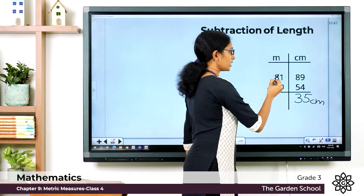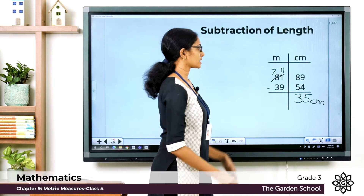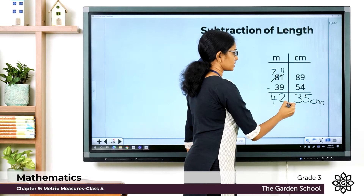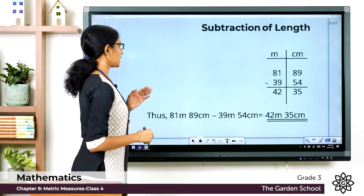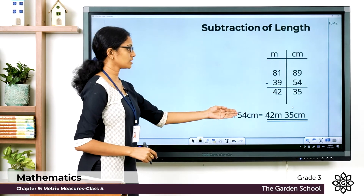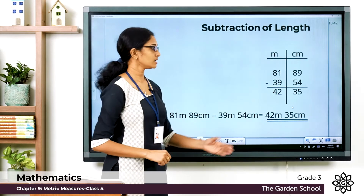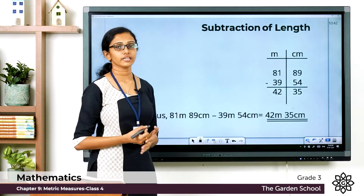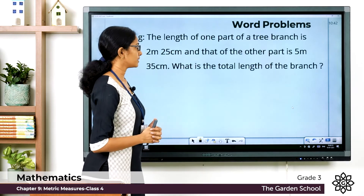Now in the meter column we have 1 minus 9, which we cannot do, so we are borrowing. This becomes 7 and this becomes 11. Now 11 minus 9 is 2, and 7 minus 3 is 4, so that is 42 meters. The difference — 81 meter 89 centimeter minus 39 meter 54 centimeter — is equal to 42 meter 35 centimeter. Just like addition, it's a very simple calculation. Now we'll see some word problems.